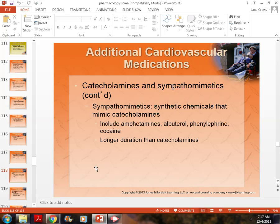Succinylcholine lasts about 10 minutes max. Albuterol and amphetamines last longer. So why would we give an amphetamine to someone? Amphetamines are given to ADHD or ADD patients because of the way their brain chemistry is — instead of speeding them up like caffeine does, it actually slows them down, producing a reverse effect.